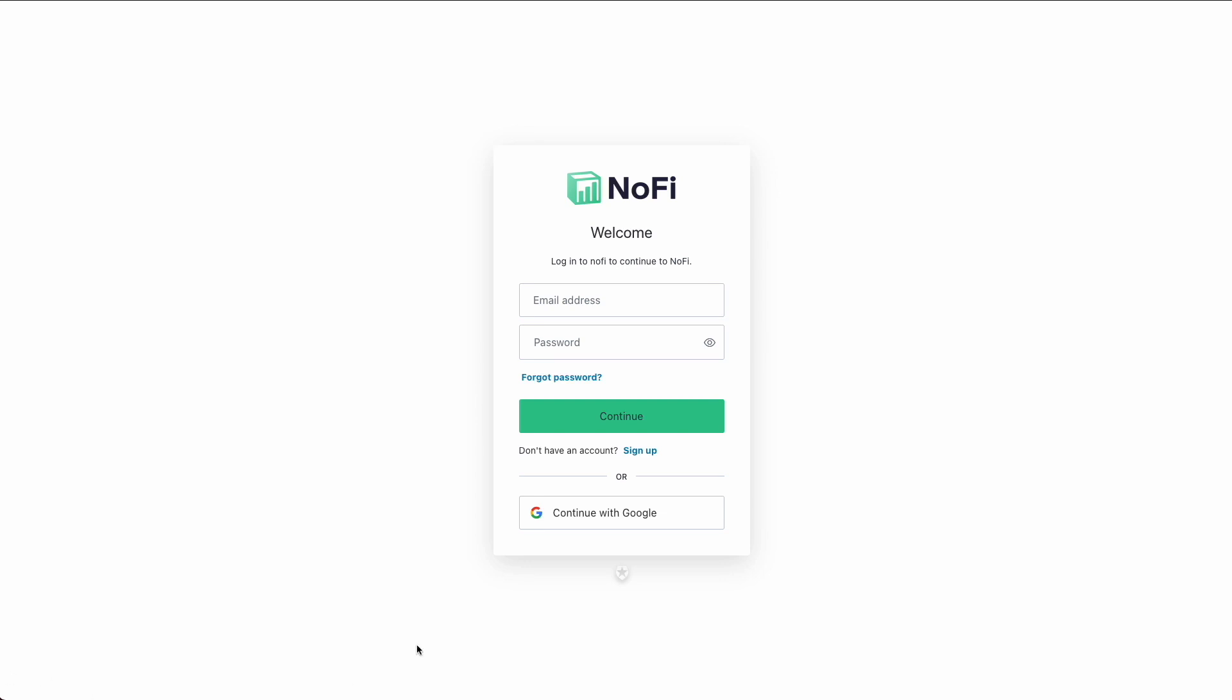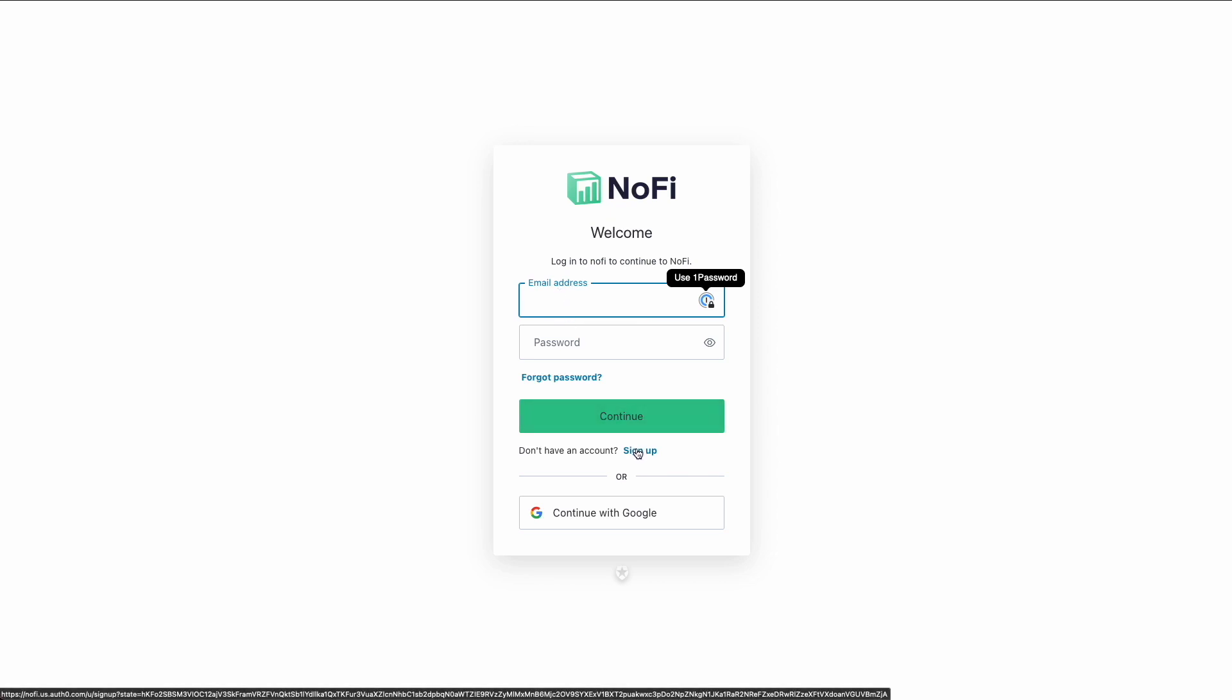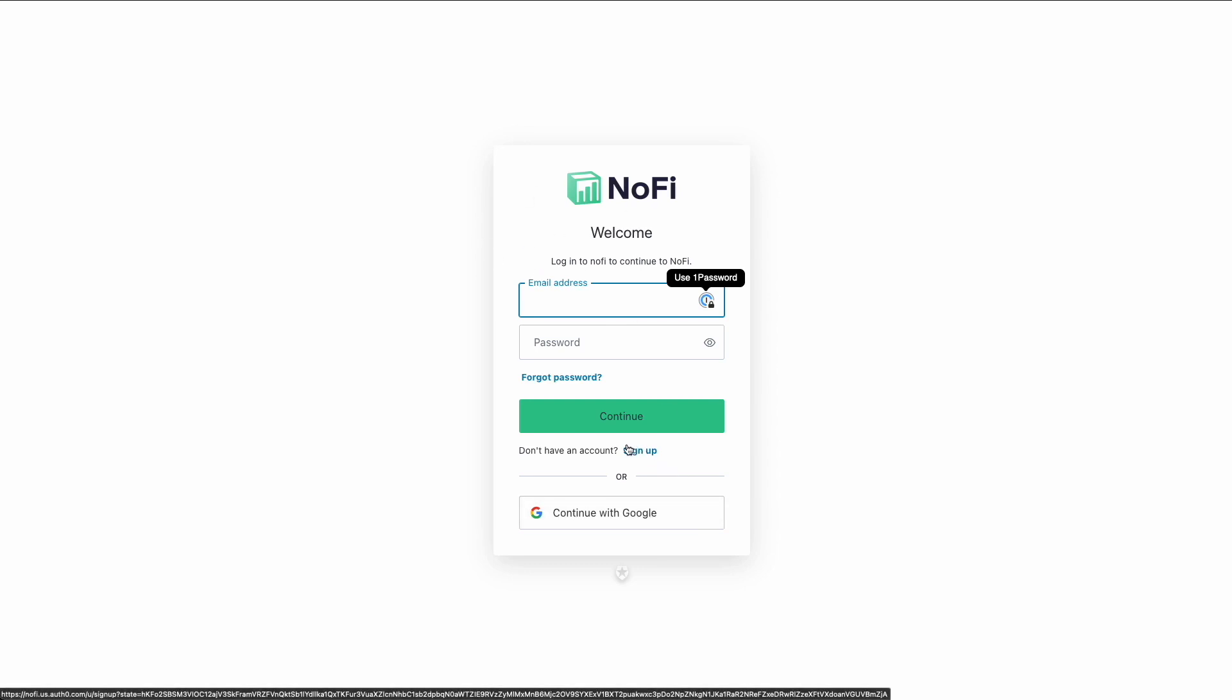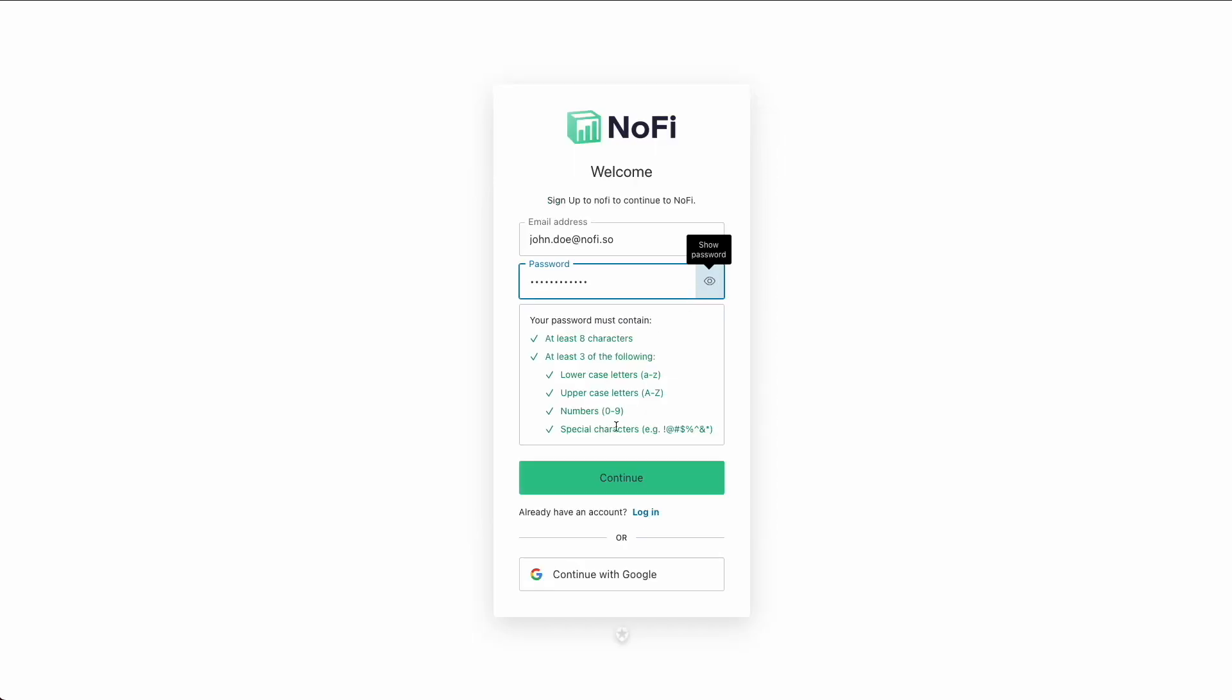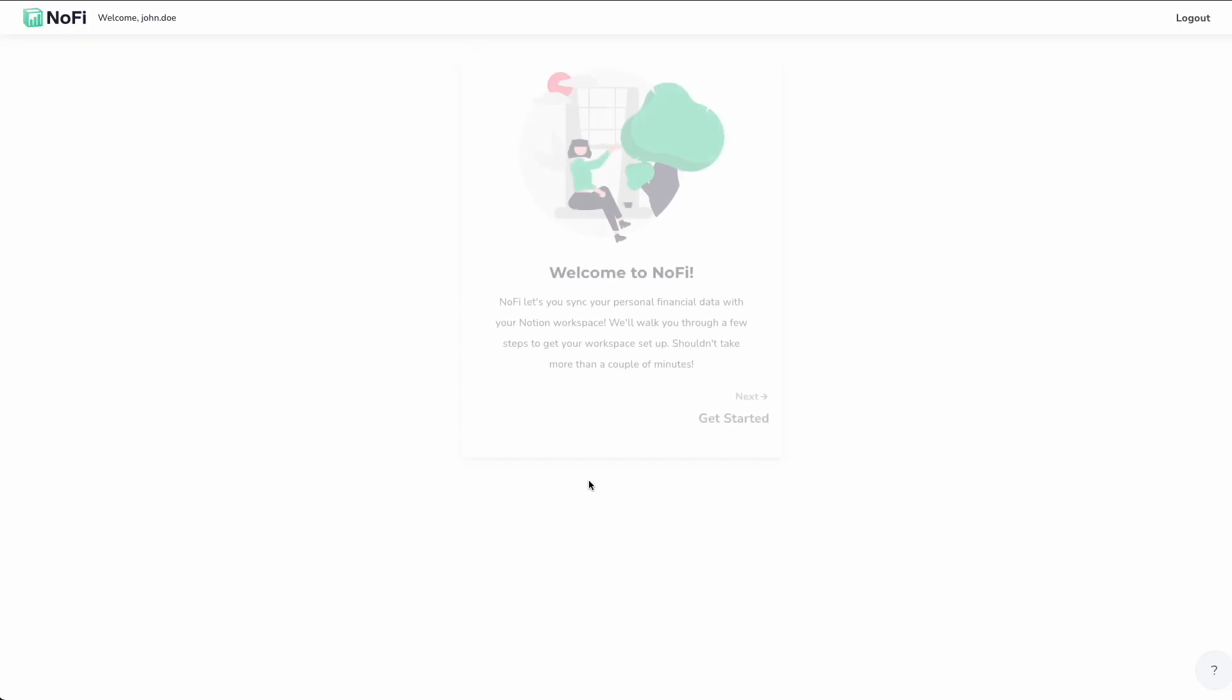So the first thing I'm going to do here is walk through setting up a new NoFi account. So here I am on the homepage login screen that you get dropped into when you enter the NoFi app. I'm going to click on sign up and then just go ahead and enter an email for our new user here. We're going to call him john.doe at nofi.so and we'll just give him some password. And we're going to continue.